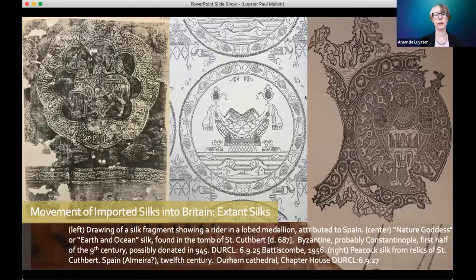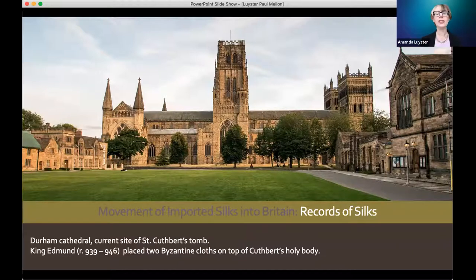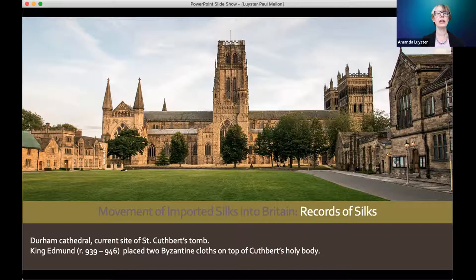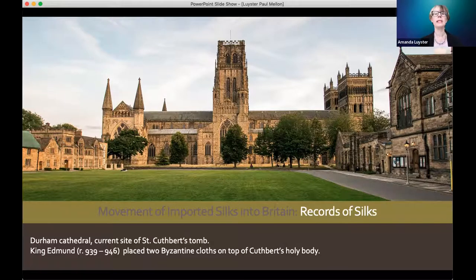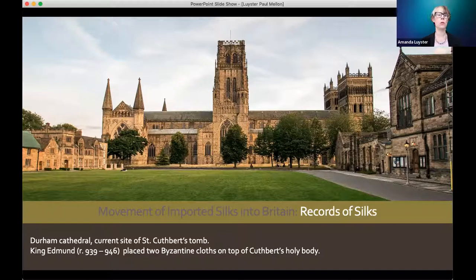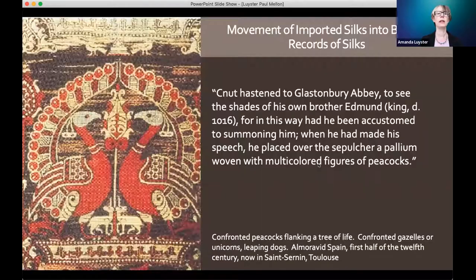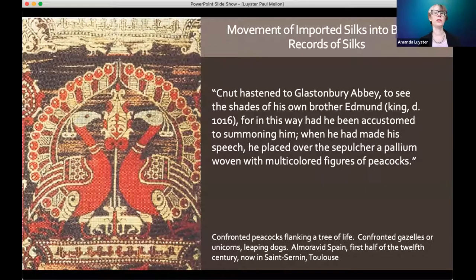So now we're moving from extant silks to records of silks. At the tomb of St. Cuthbert — Durham Cathedral — we read that the teenage 10th-century King Edmund made a brief visit there. Edmund had just attained his kingship and was off to war; on his way he stopped at Cuthbert's tomb, where he placed with his own hand two gold bracelets and two Greek, meaning Byzantine, cloths on top of Cuthbert's holy body. As this pre-battle offering suggests, imported silks were often offered at altars in association with war. In the 11th century, King Knut gave a silk woven with peacocks to Glastonbury Abbey.